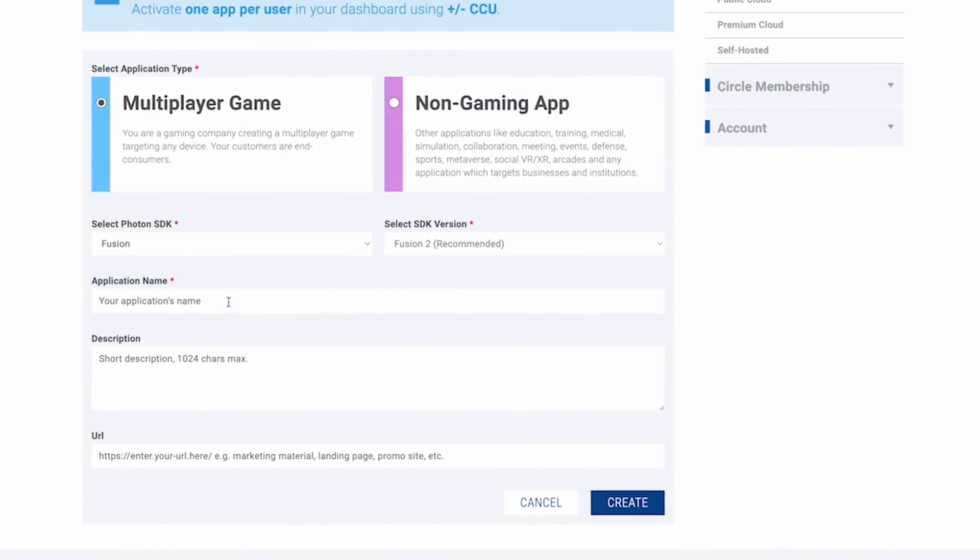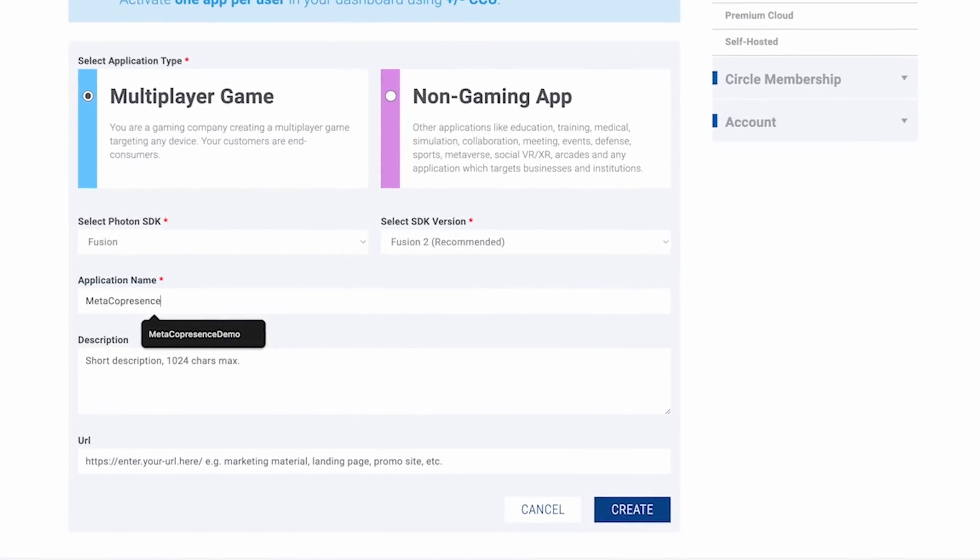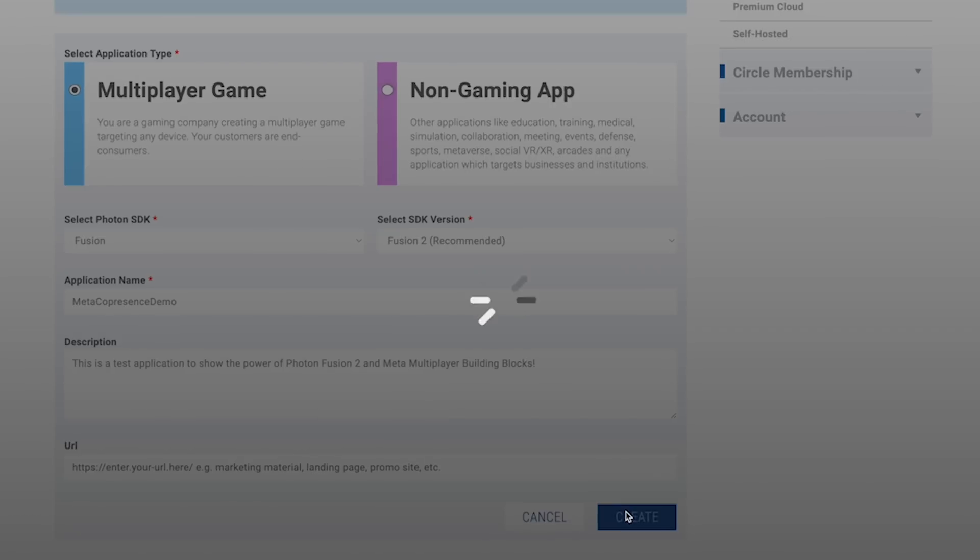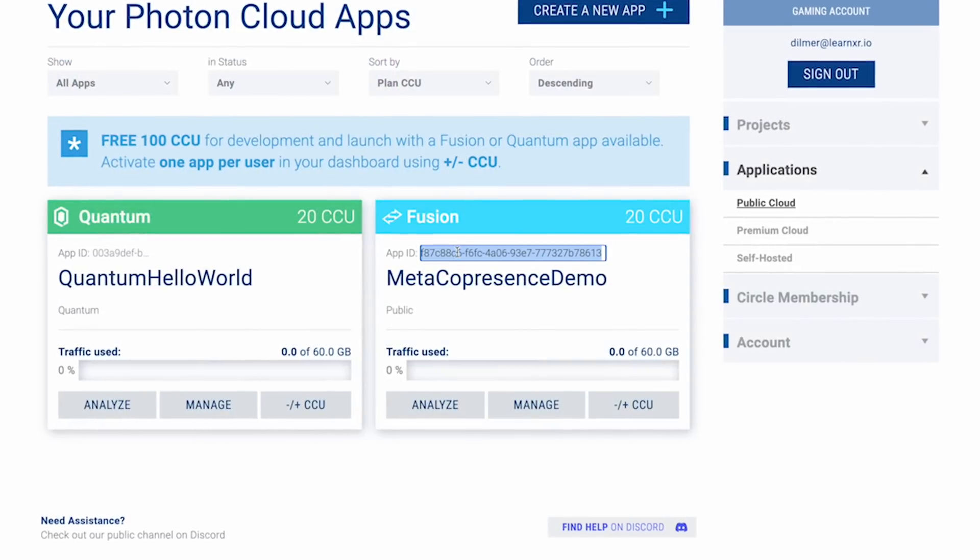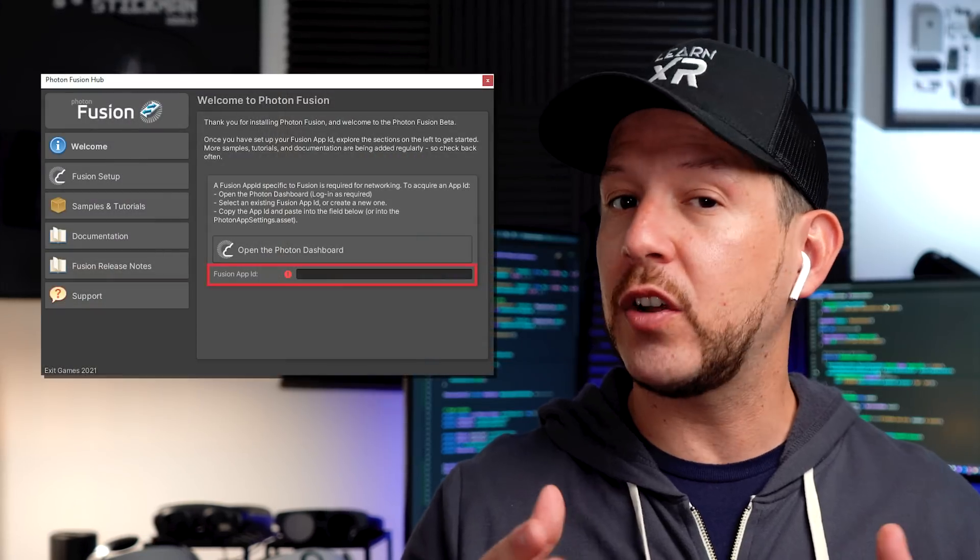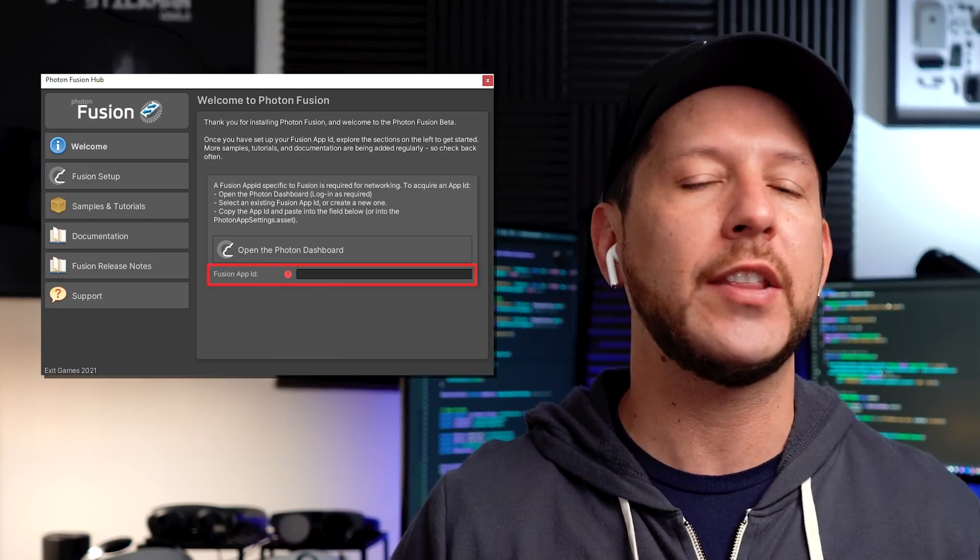Similarly for photon fusion, you'll be prompted to create an application, then you need to get the key pasted into a Unity pop-up that is going to show up after installing their package.